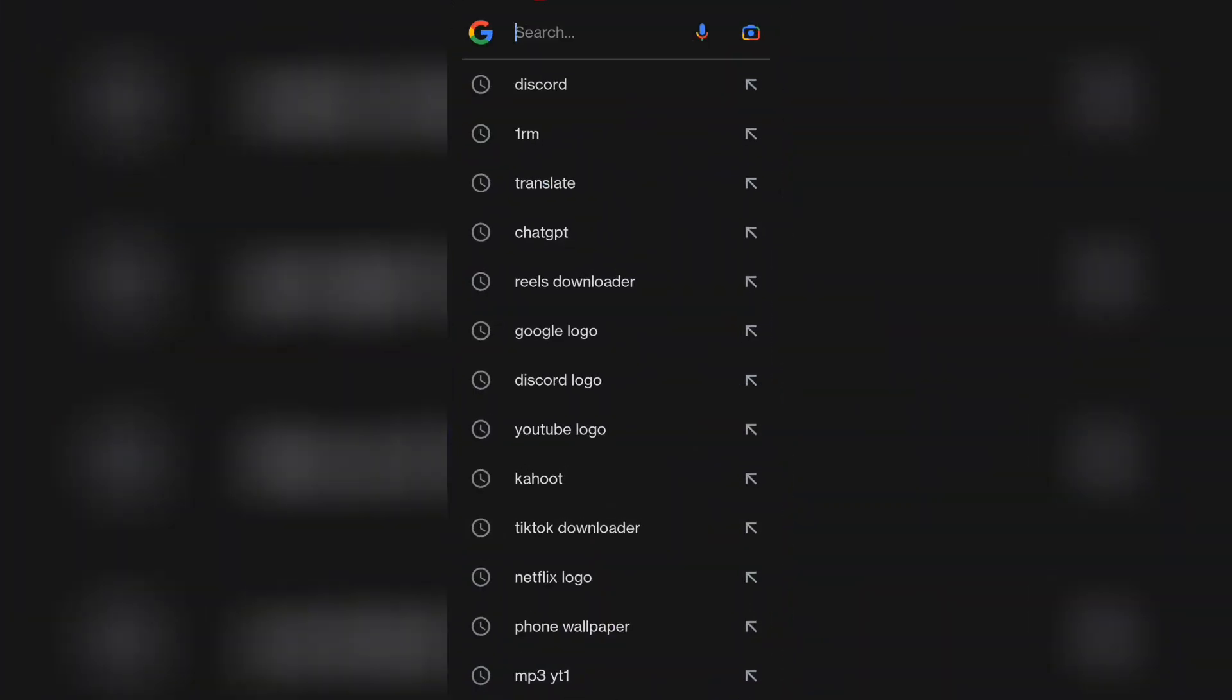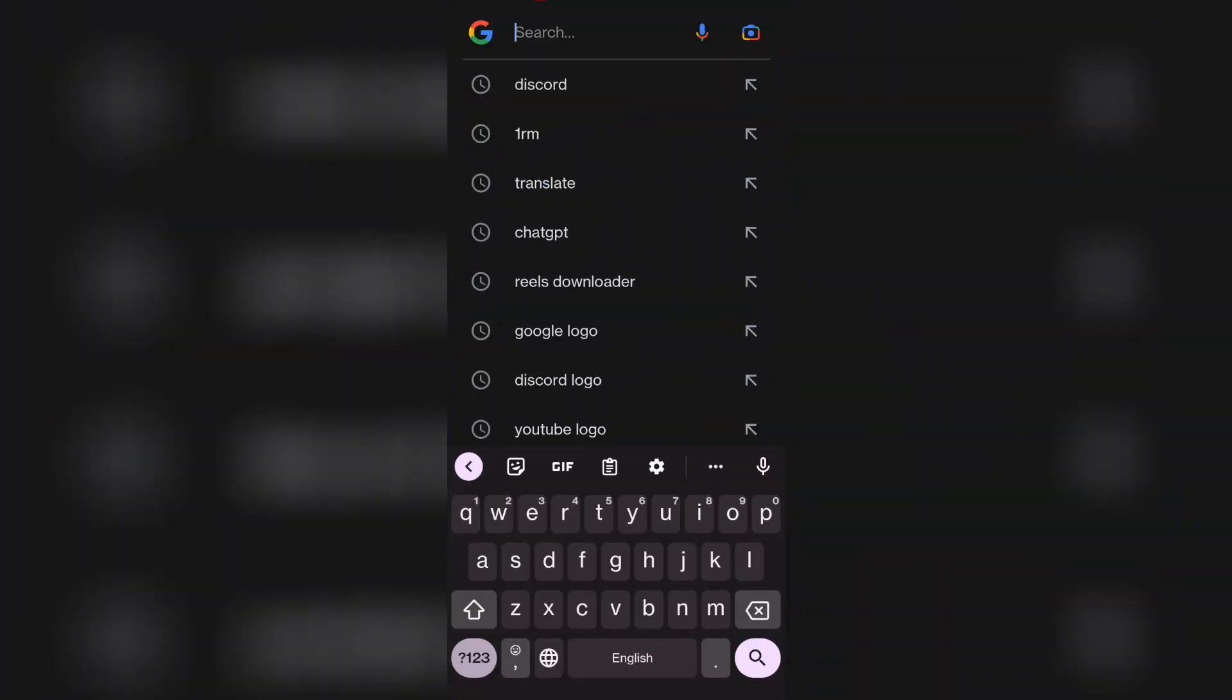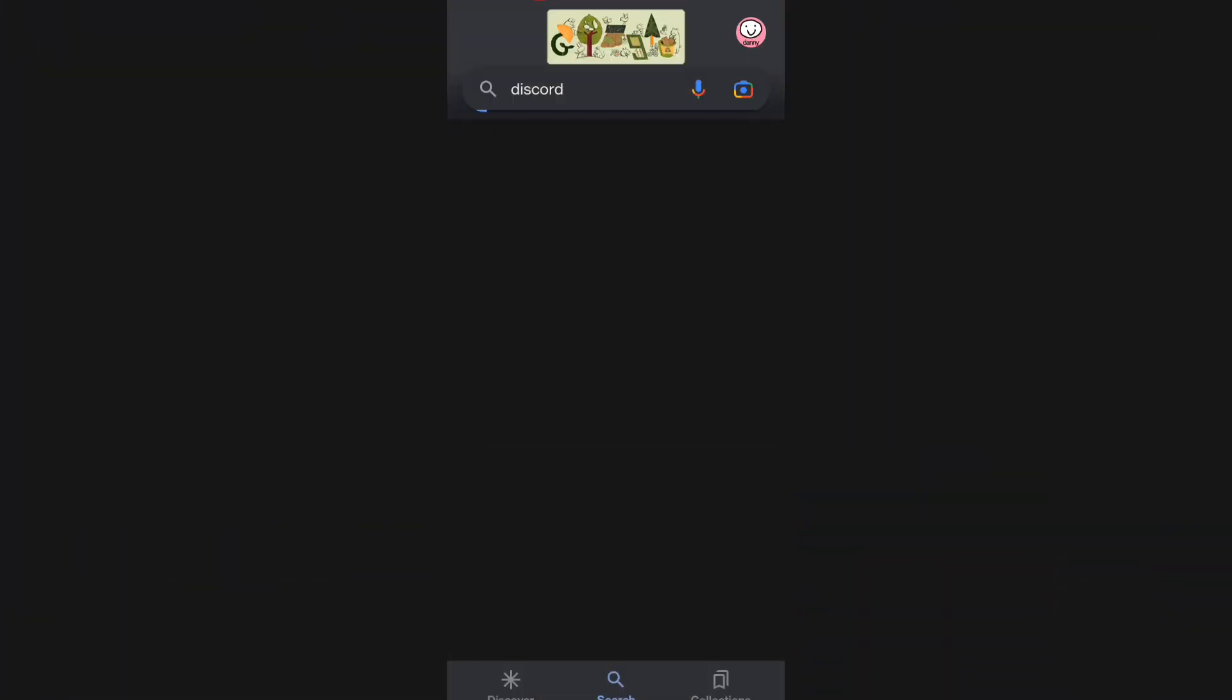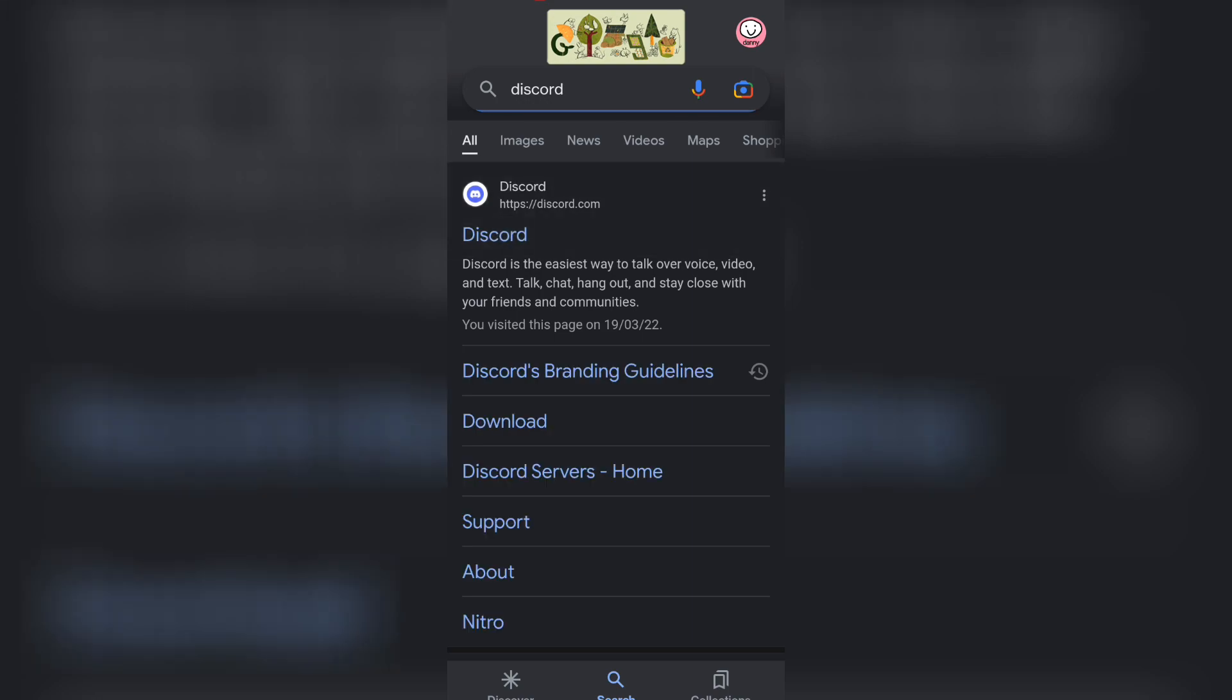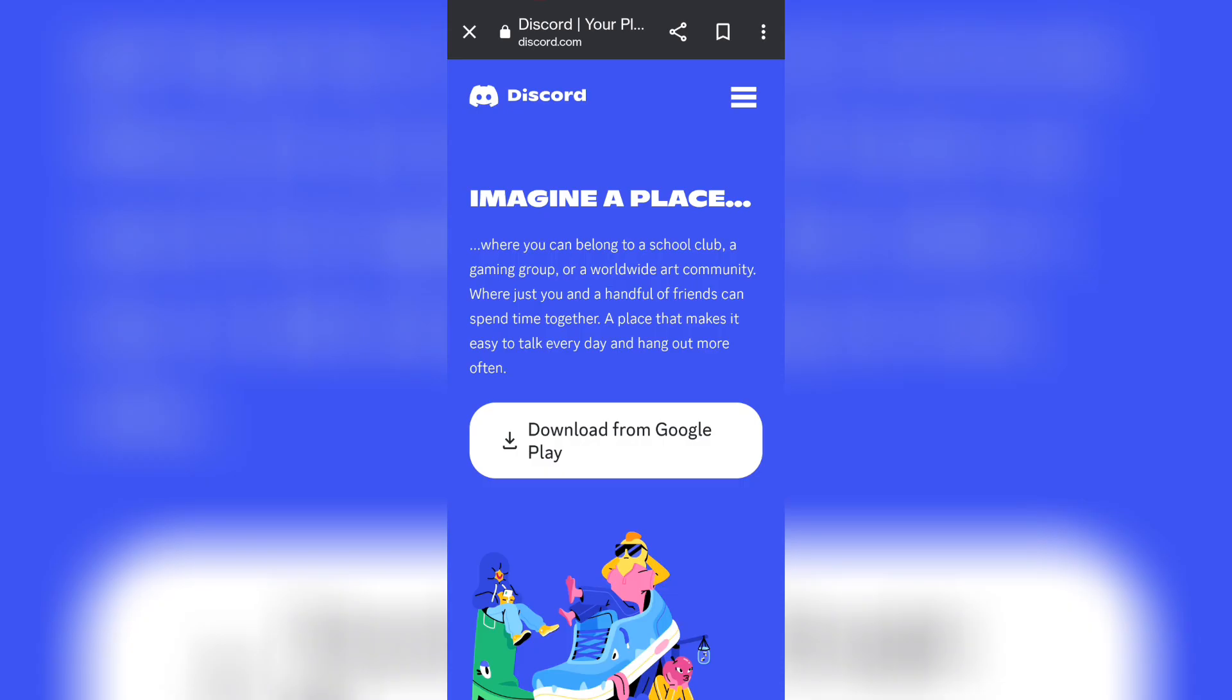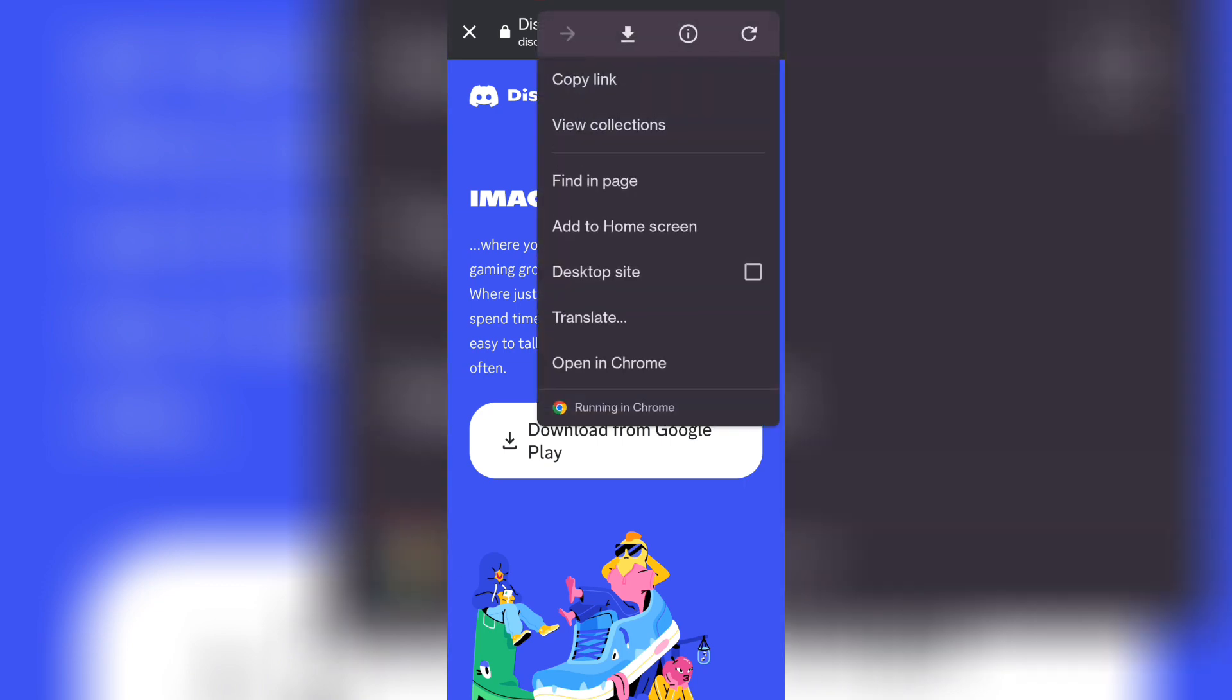What you want to do is go on Google and then just type in Discord. And then you want to click on the website. Once that loads, what you want to do is click on the three dot icon on the top right corner and then click on desktop site.